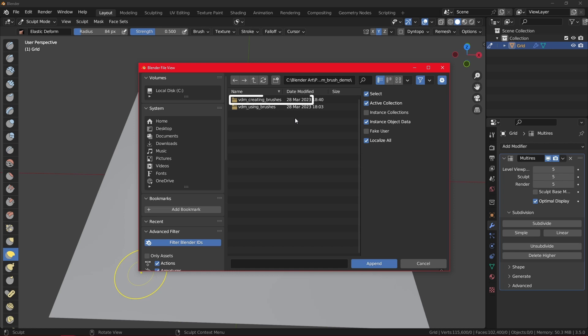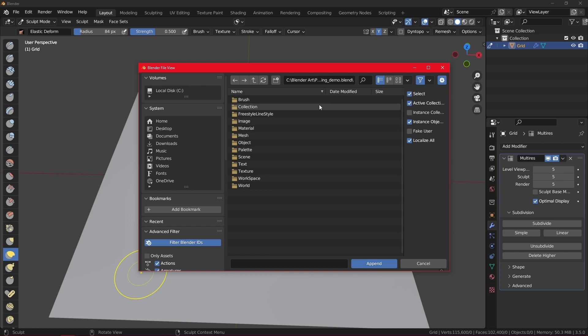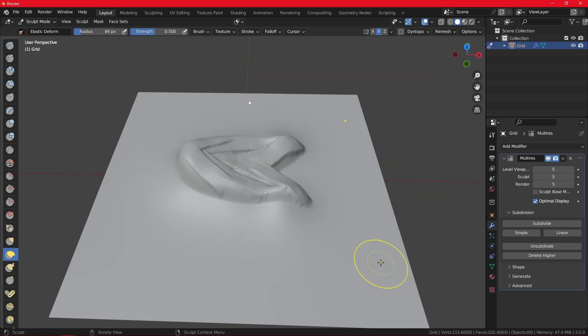And in there, you can see there are multiple folders. You want to click on the VDM creating brushes, then on the VDM baking demo, and we are going to be presented by a bunch of files. You want to select on the material one, and here select the VDM baking material and append.